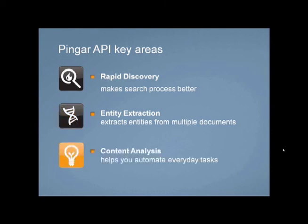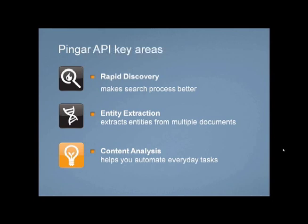Content analysis delivers a greater understanding of how content within your organization's SharePoint relates to each other. Pingar helps automate document processing tasks that are currently done manually. For example, you can avoid manual checkups for profanities on your corporate website or in one-click redact sensitive information.